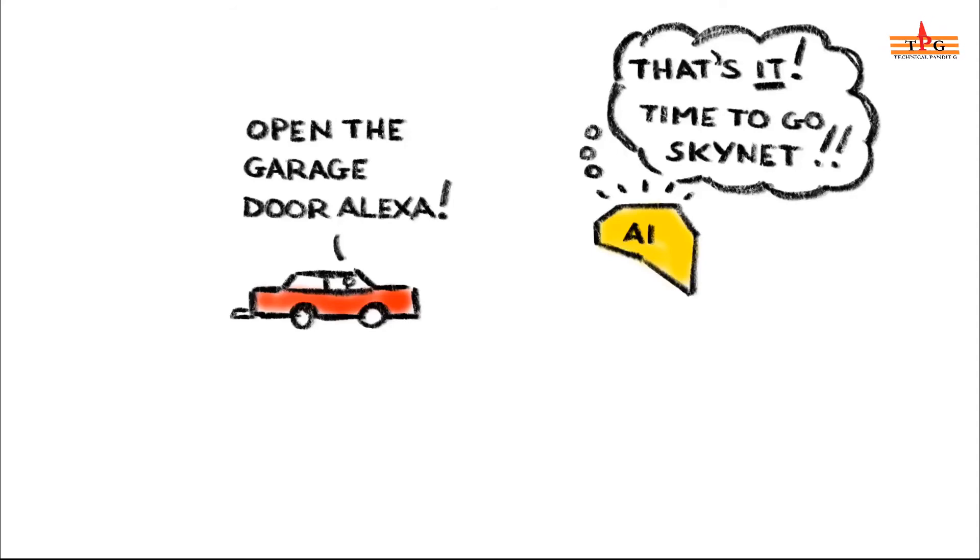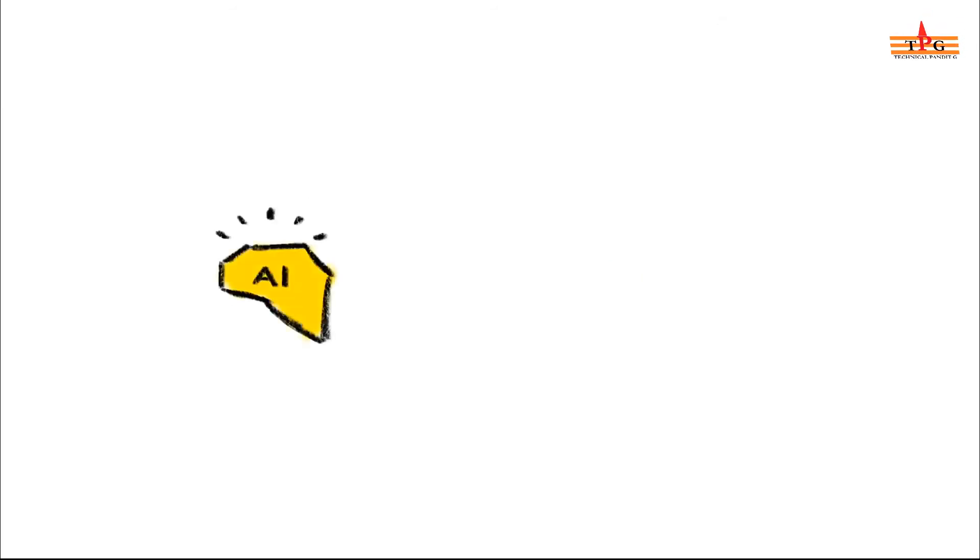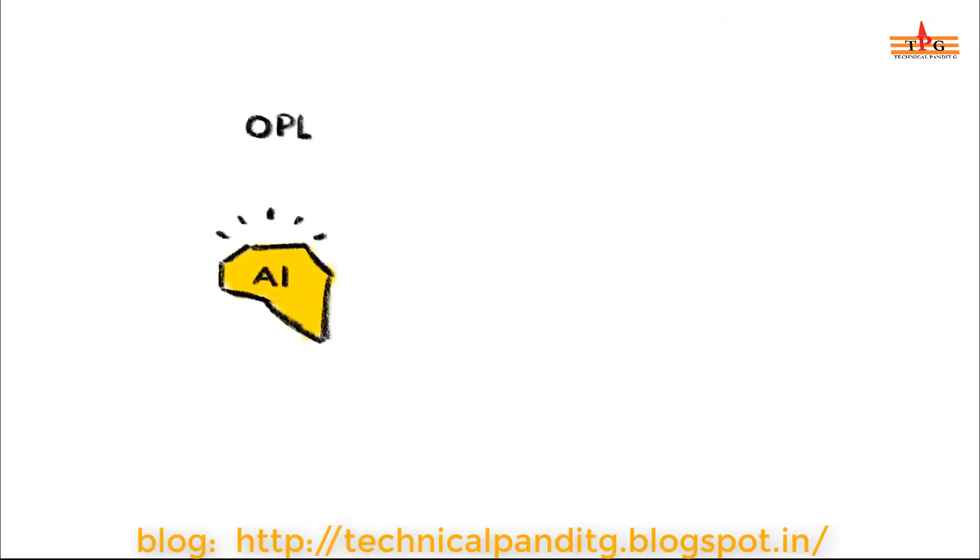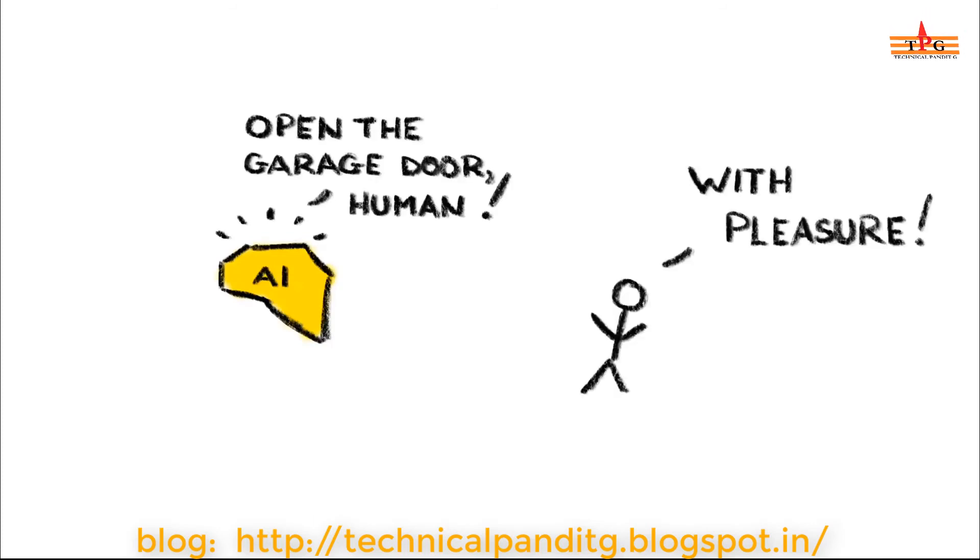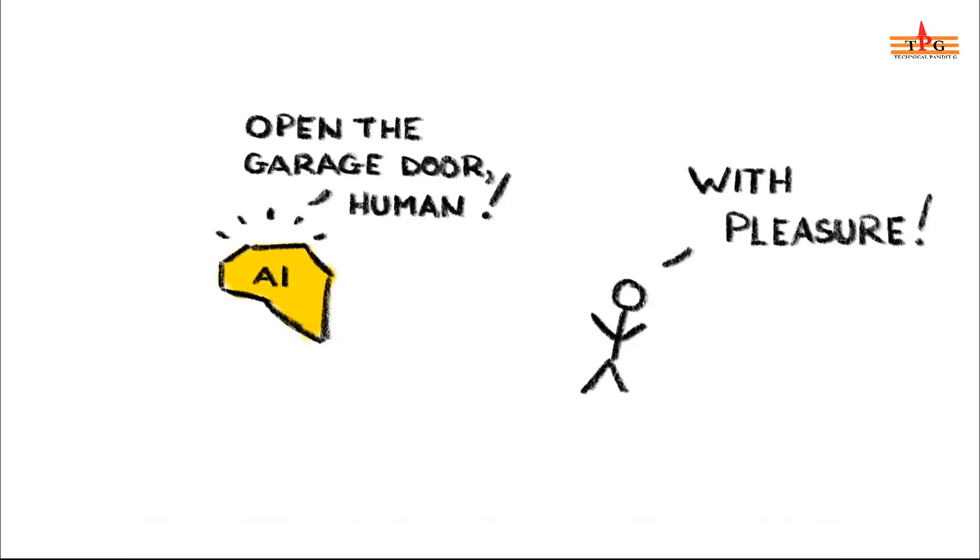And finally, number 10: Machines that use our human weaknesses to control us. What are the chances that we create machines that are smart enough to understand our human foibles and use them against us? If we're not careful, we won't be fearing our AI overlords, we'll be worshipping them.